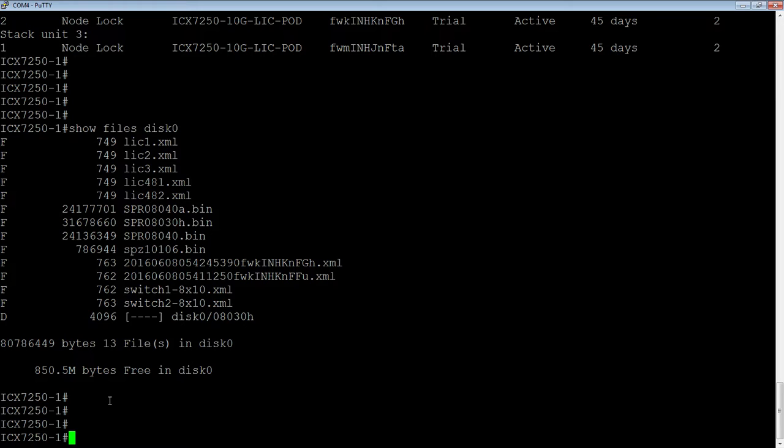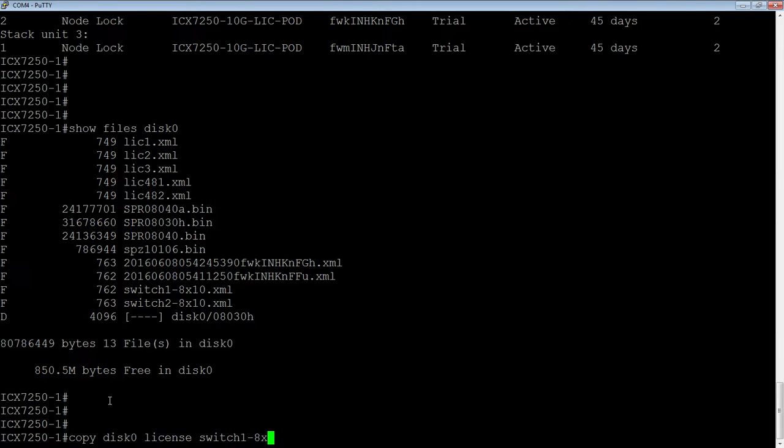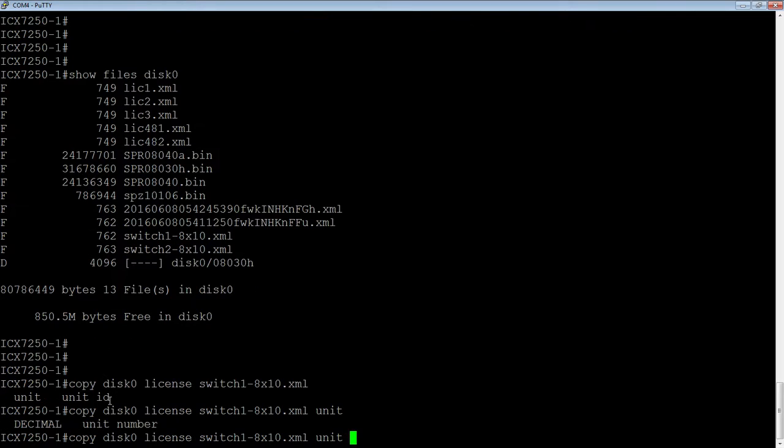So the way we install those files in is we're going to do a copy disk zero to license. And then we need the file name. So we'll call it switch1-8x10.xml. And then it wants to know where to install it to, which unit, right? So unit, in this case, it's going to be unit 1.